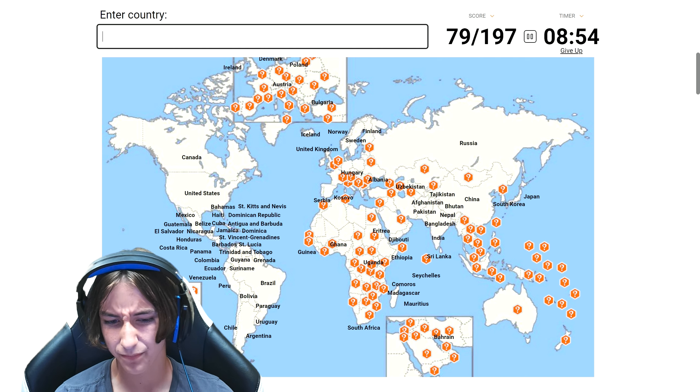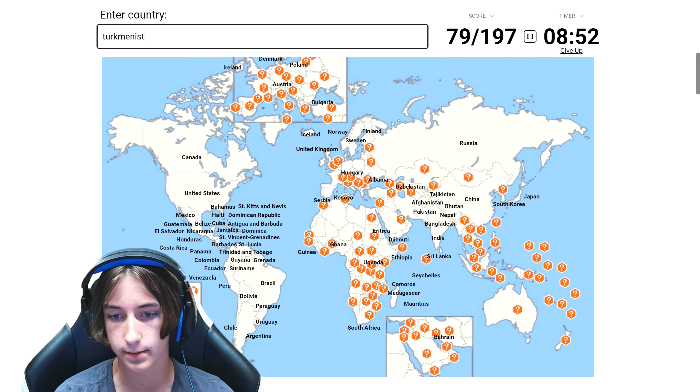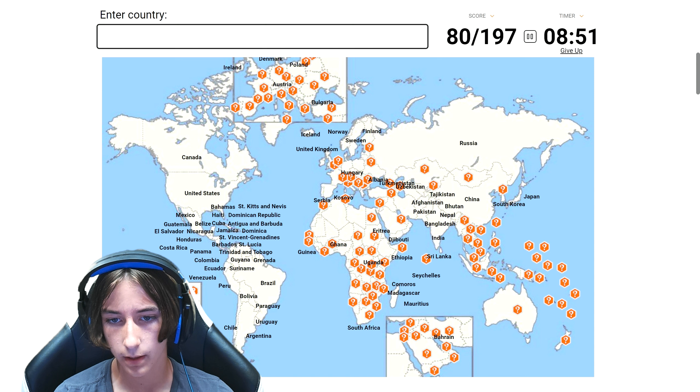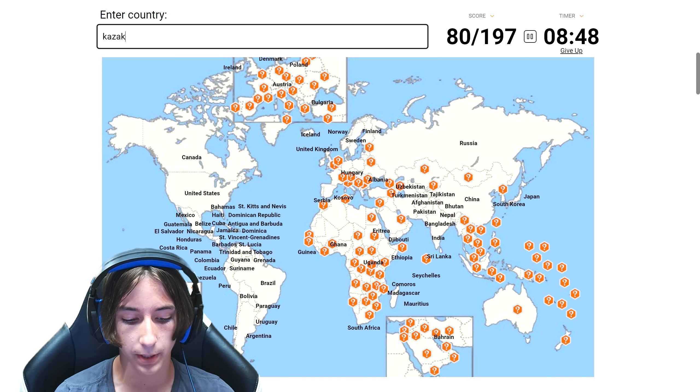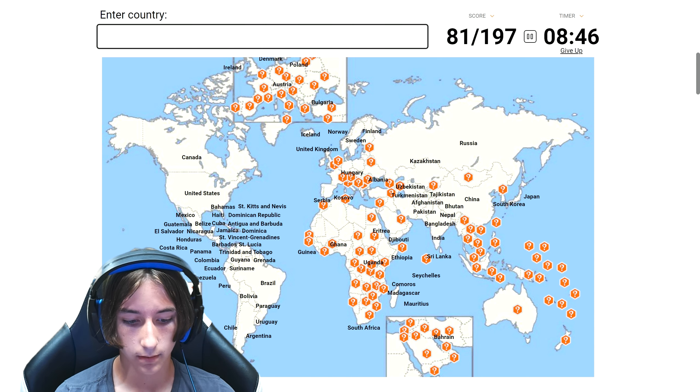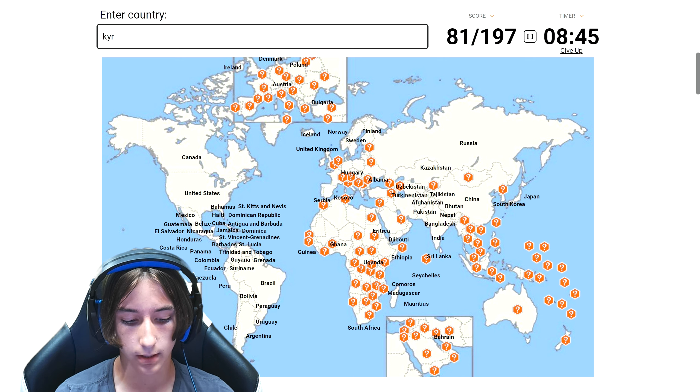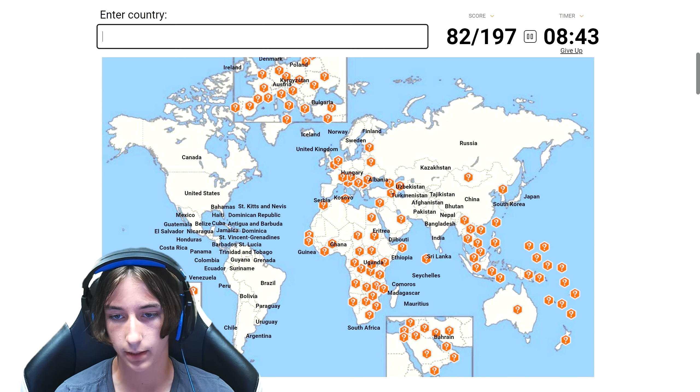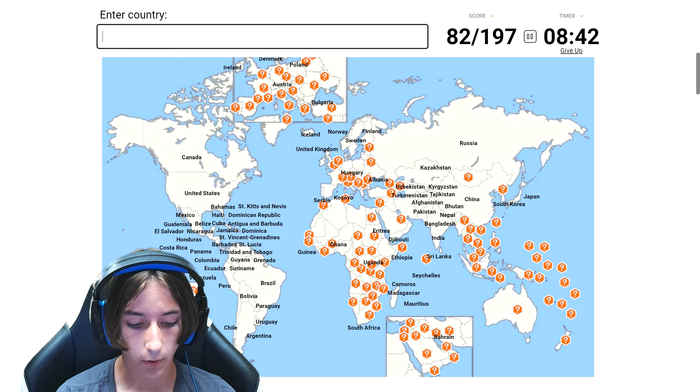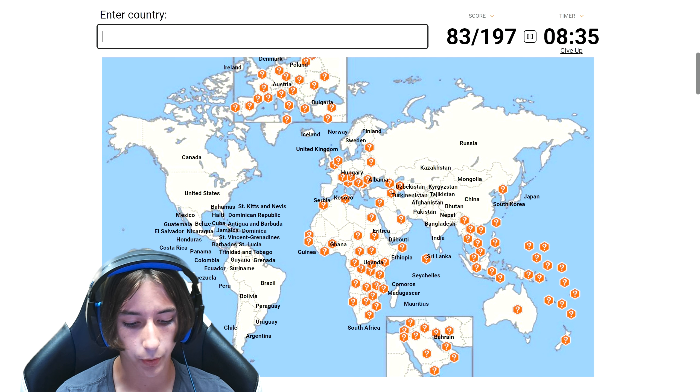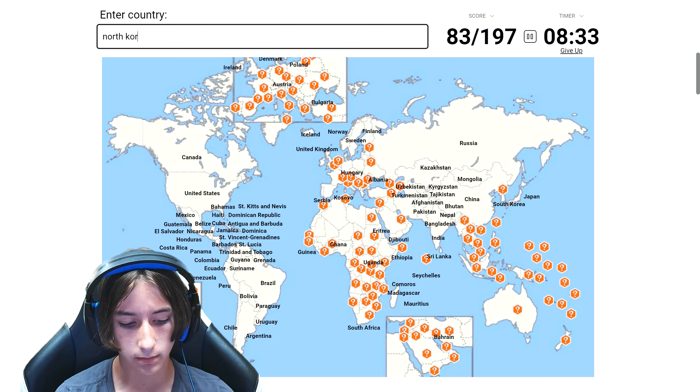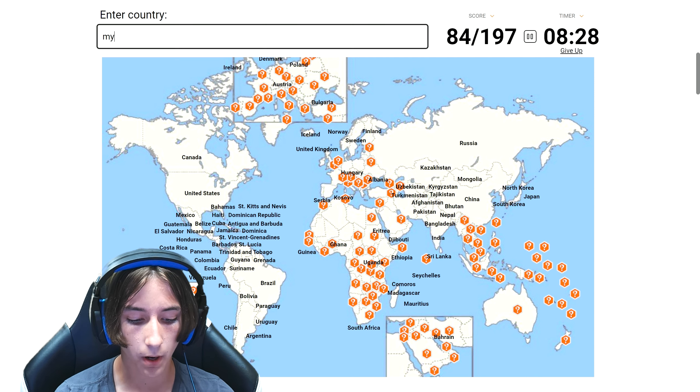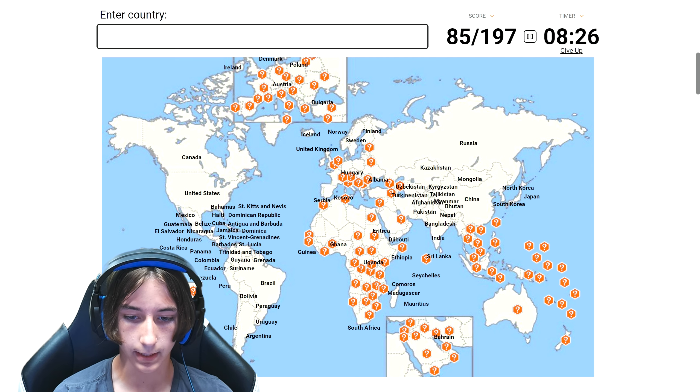I'm gonna do all the stans. So we have Afghanistan, Tajikistan, my favorite country. Uzbekistan, Pakistan, Turkmenistan. Kazakhstan, Kyrgyzstan. Mongolia. North Korea. Myanmar, I can't forget about that.